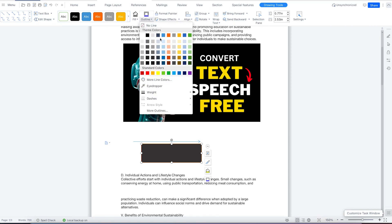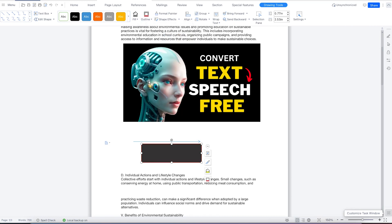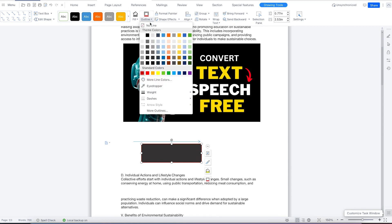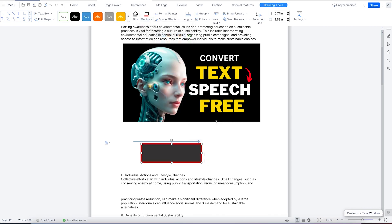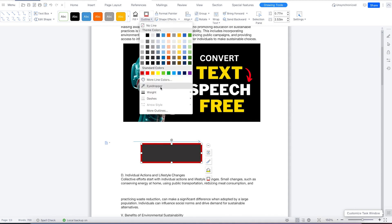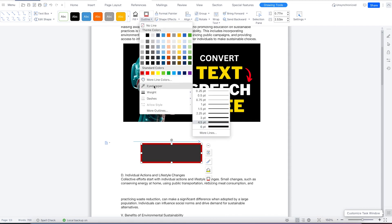The outline color as well — you can play around with it and change it to any color. You can also play around with the thickness of the border width: right now it's at one point, you can go to three points or 4.5 points, and you can see it increasing accordingly. You can also use the eyedropper — if you want a particular color from somewhere else inserted into the shape, you can use the eyedropper feature.